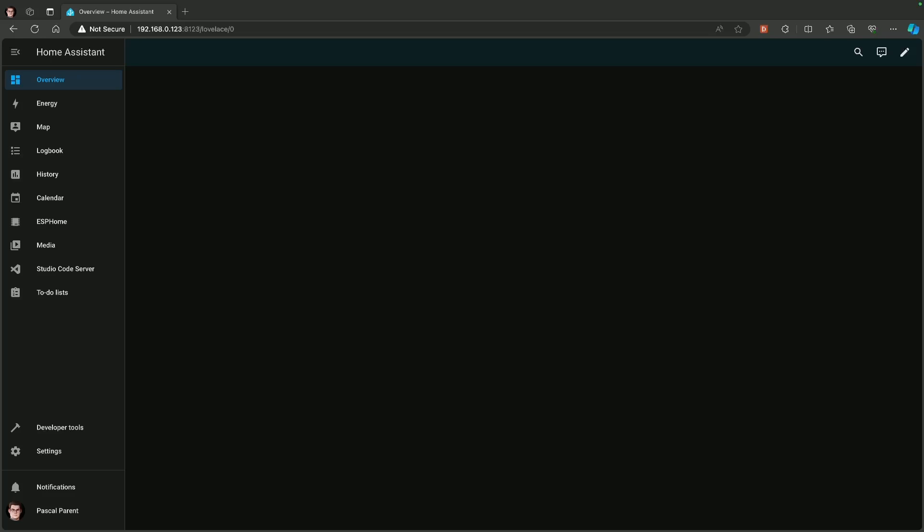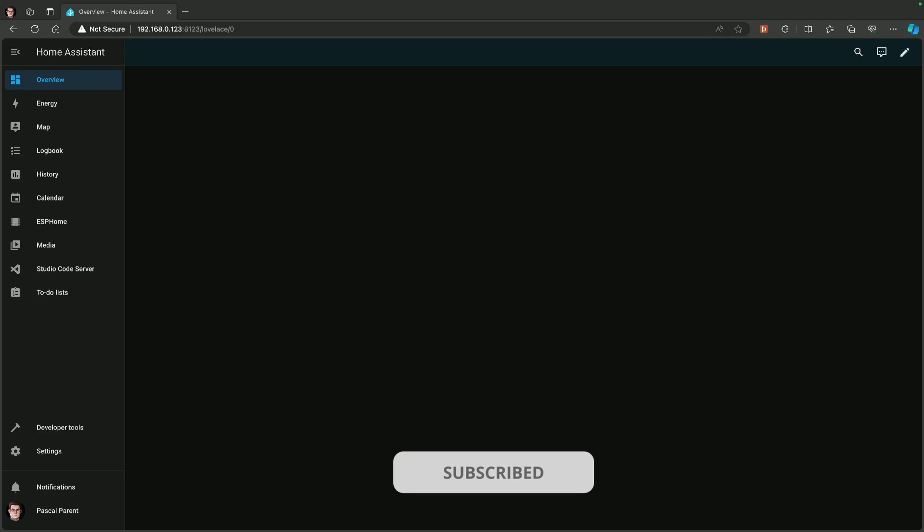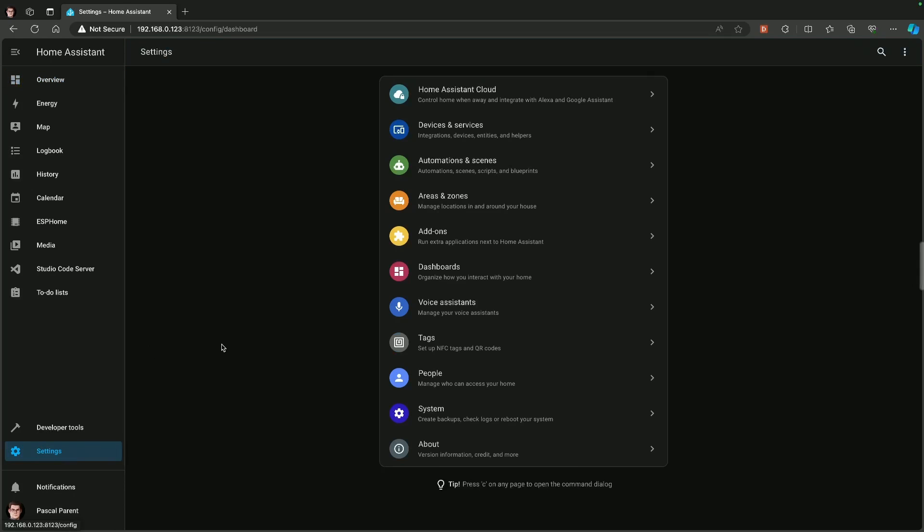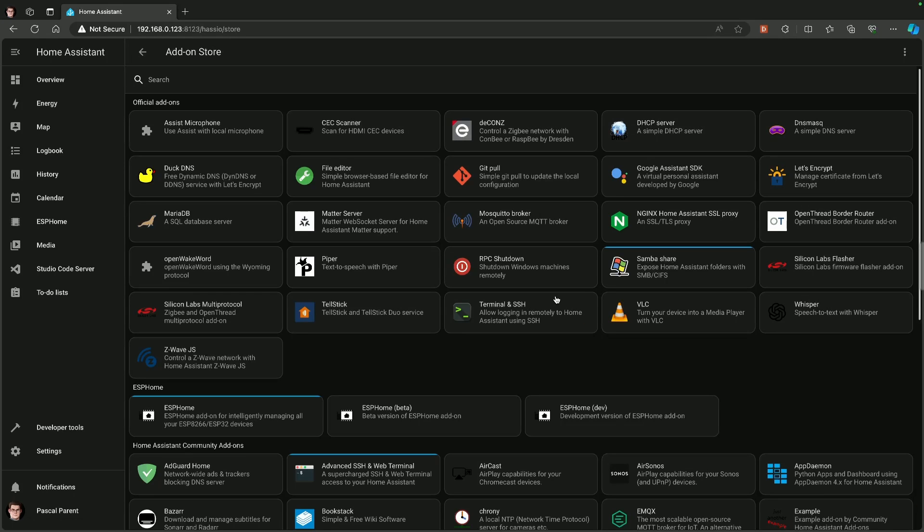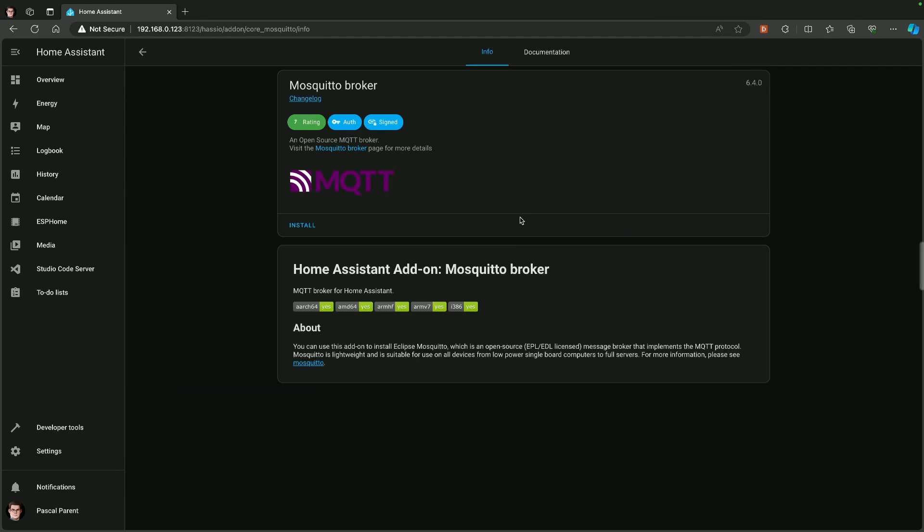Here is Home Assistant, the screen that you would be used to if you were one of my subscribers. From here, let's go to Settings, add-ons. Now you see that there are maybe more add-ons than my tutorials have covered. Don't worry, those are coming as quickies. We're going to open the add-on store, open Mosquito Broker, click install, and I will catch you once it's installed.